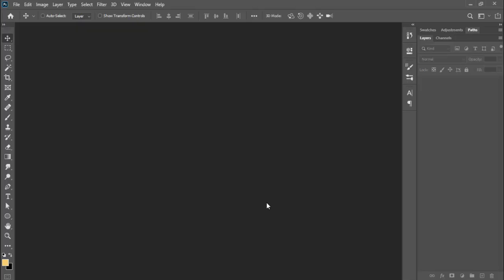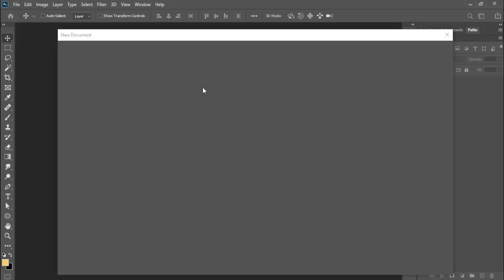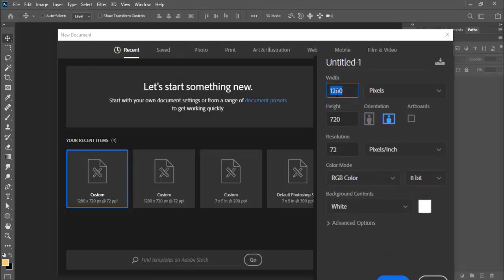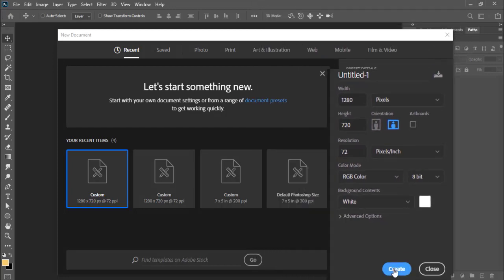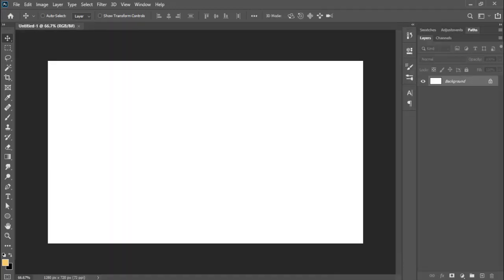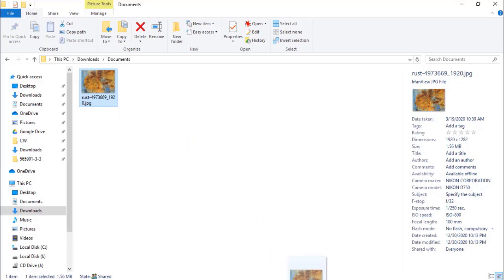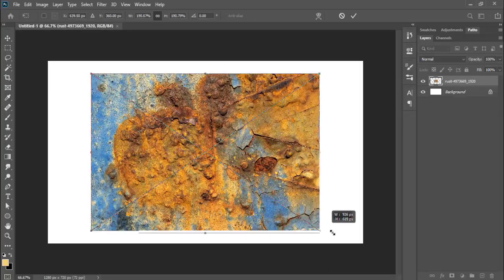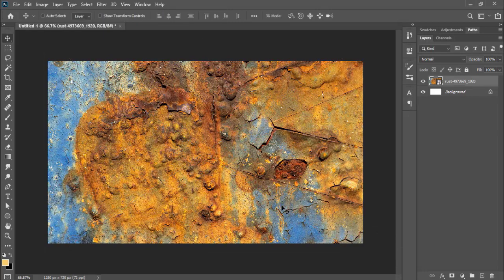Hi, welcome to Tech Hobbies. This video is about how to create rust text. First, we'll create a new document with the resolution of 1280 pixels wide and 720 pixels high. After the creation of the document, we'll drag the rust texture background to the document. You can find the download link of the background in the description.